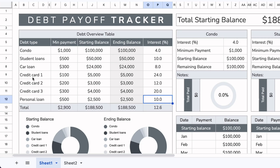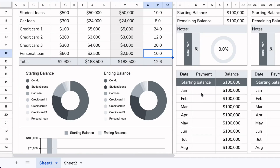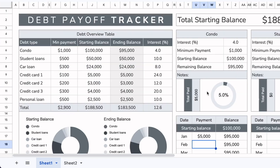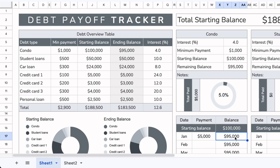Now that we've completed the entire table, the only thing left is to update your payments monthly. For the month of January for the condo, let's say we paid $5,000. This changes the ending balance — it automatically updates, so you don't need to do anything manually here. Once you add your starting balance, it changes the amount that's left, updates the summary, and changes the graph.